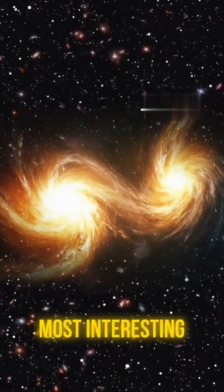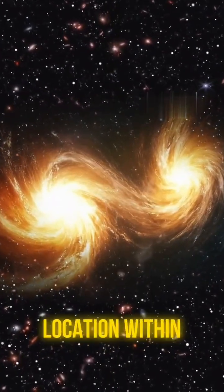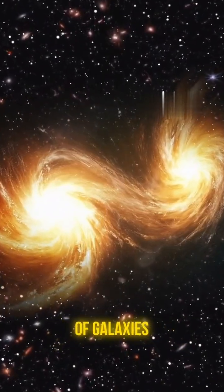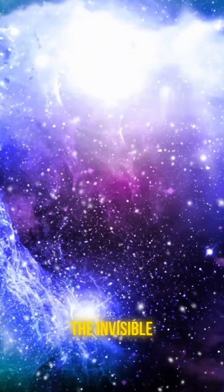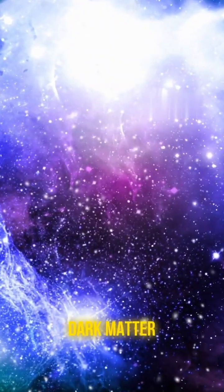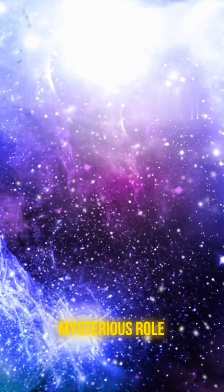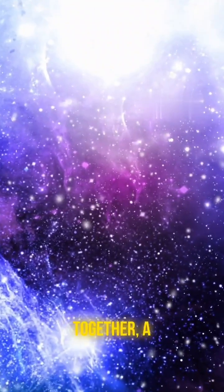Perhaps the most interesting factor is our galaxy's location within the local group, a small cluster of galaxies bound by gravity. Furthermore, the invisible scaffolding of dark matter surrounding us plays a huge, mysterious role in keeping everything together, a feature shared by most large galaxies.